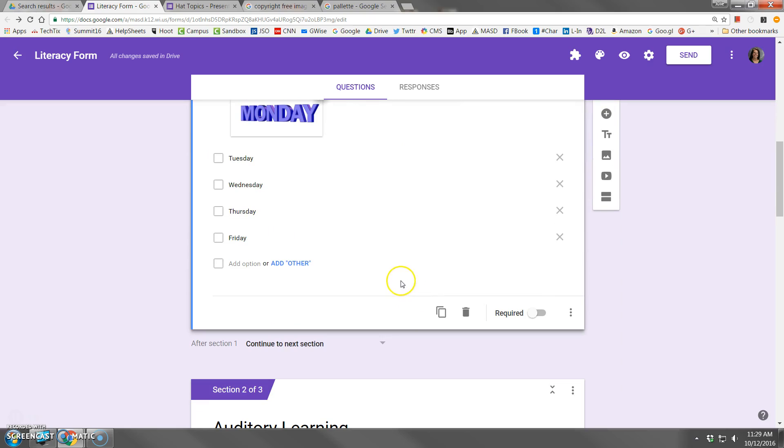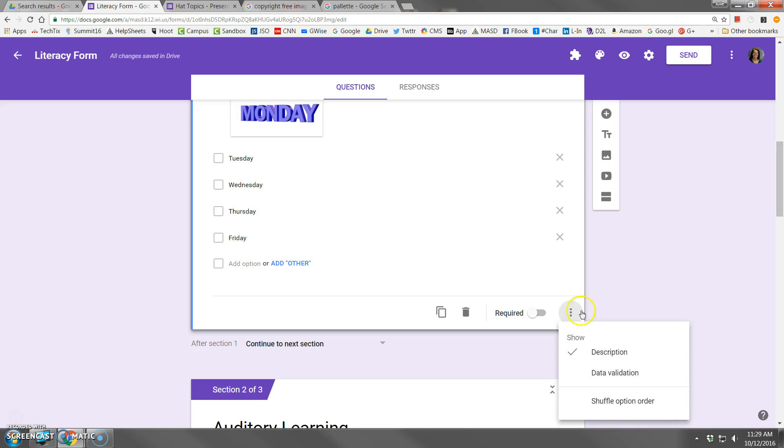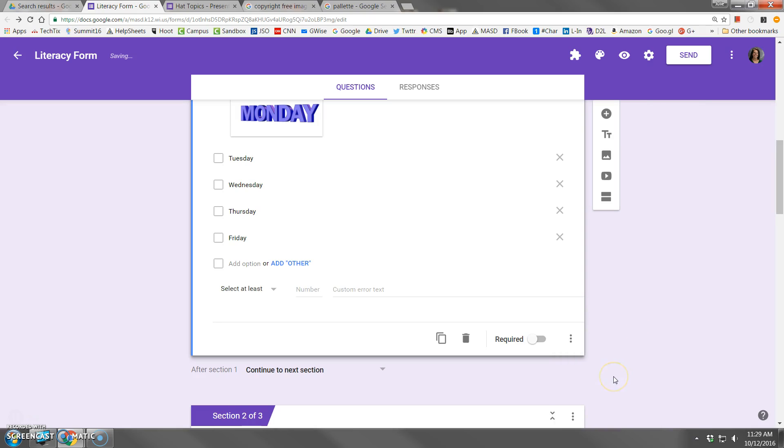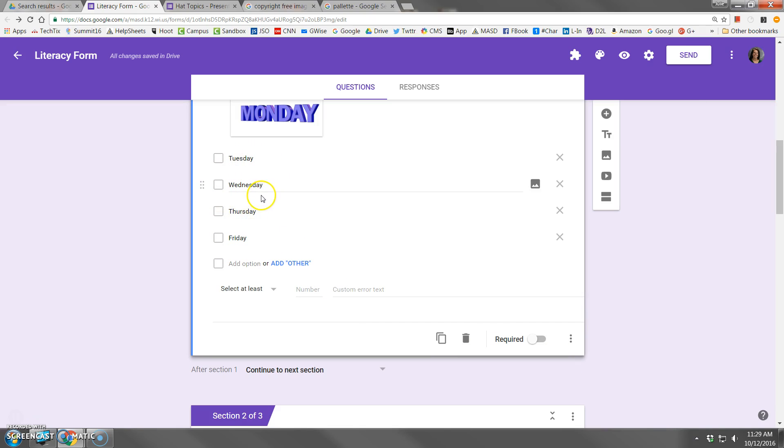Now there is something I want to mention that's really cool about checkboxes. I'm going to get into this in a different, more advanced video. But a hint is that data validation allows you to control how many boxes the user can check.